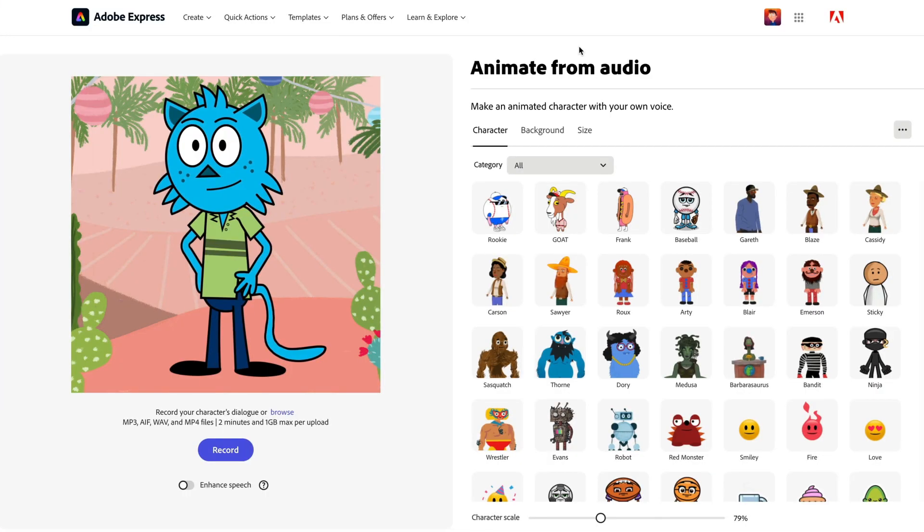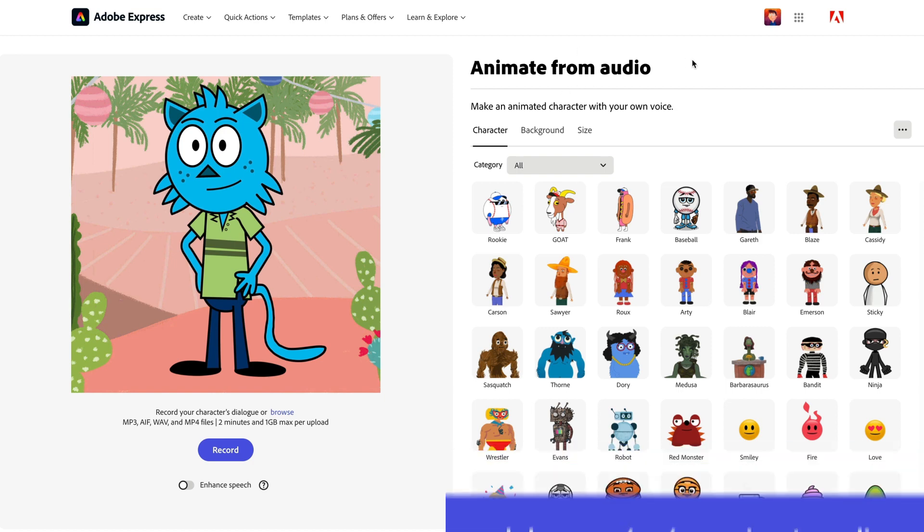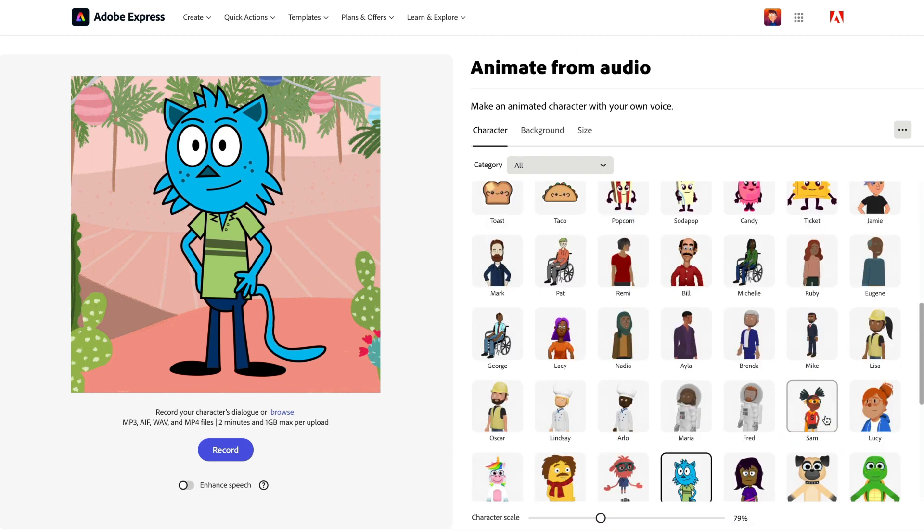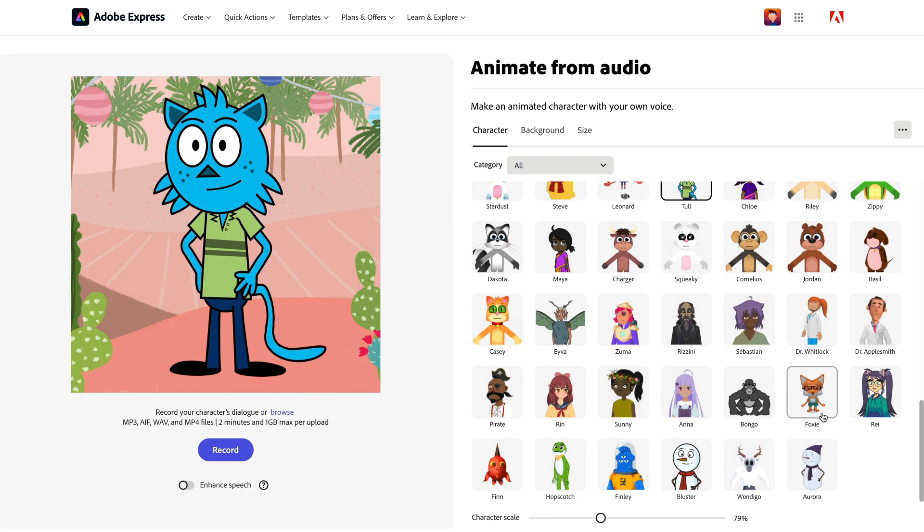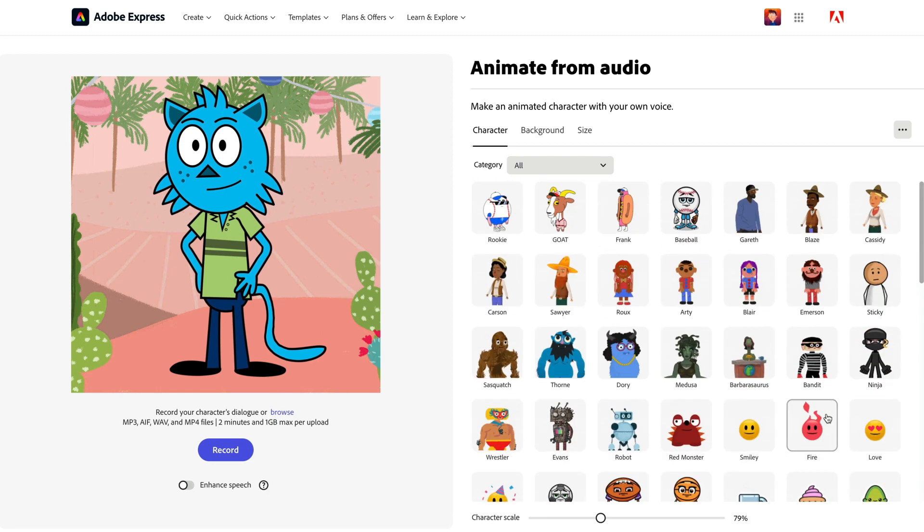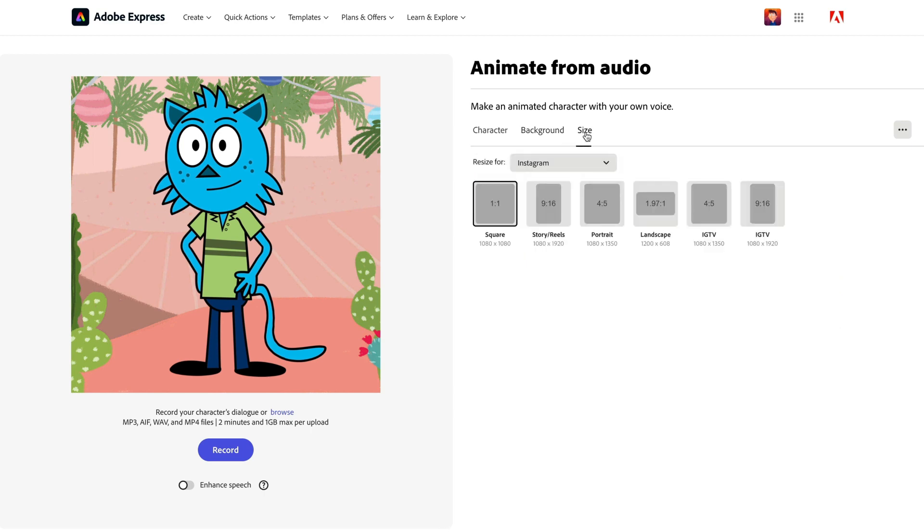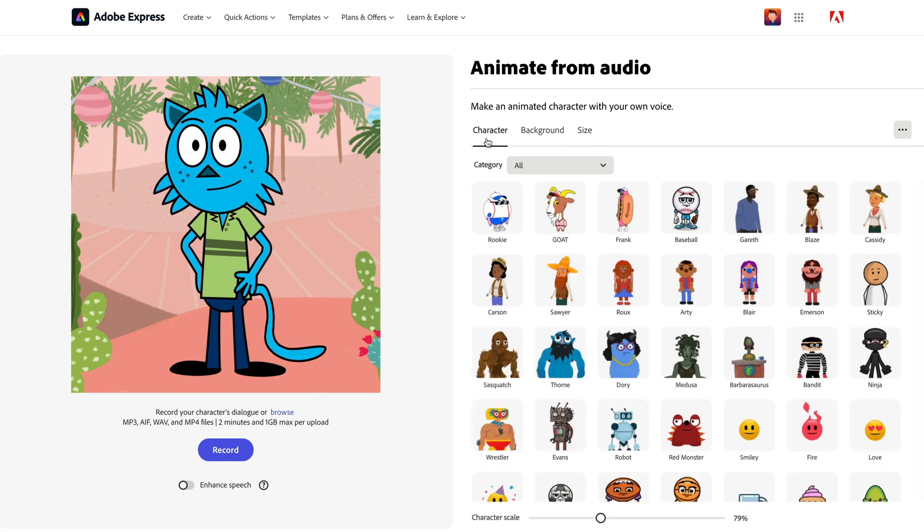If you haven't tried the Animate from Audio Quick Action, the link is in the video description below. This has been a huge success. People are loving this. We've continually added a ton of characters to this. You have all sorts of new options that you can use here, as well as a bunch of backgrounds and different sizes for social media.